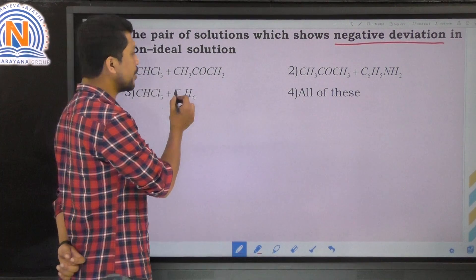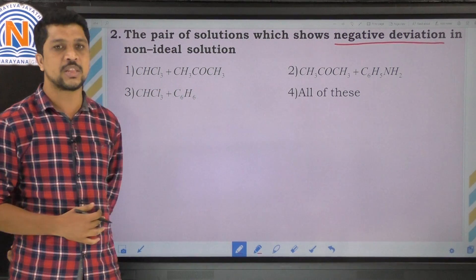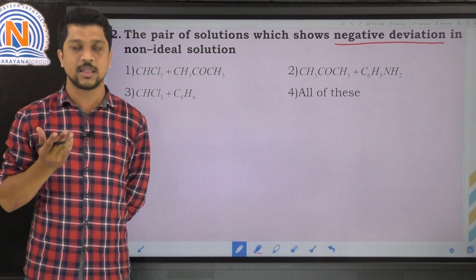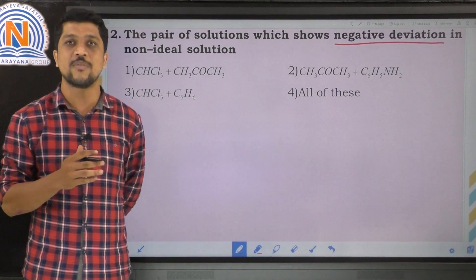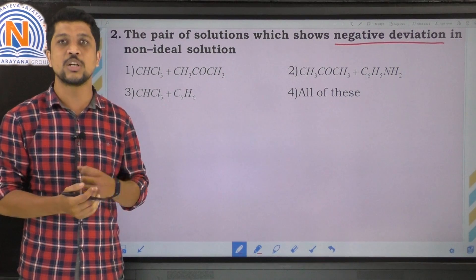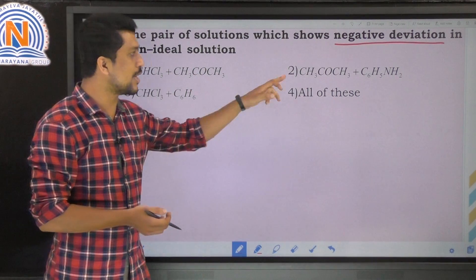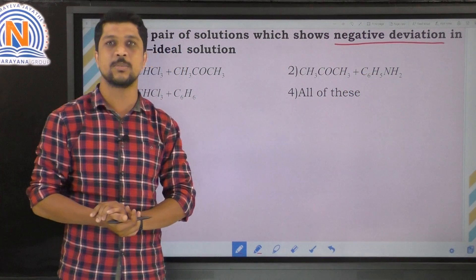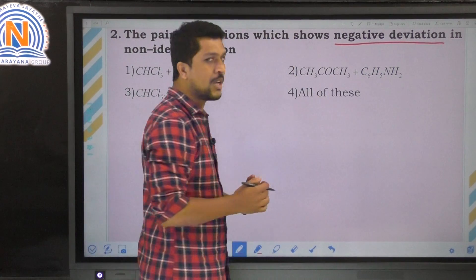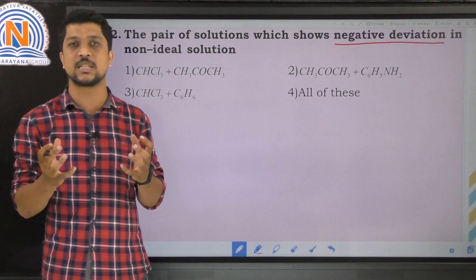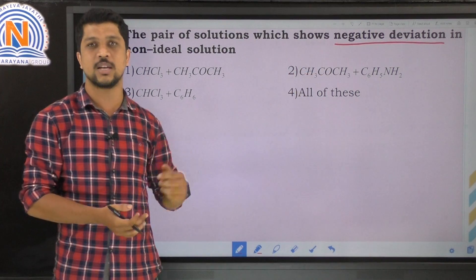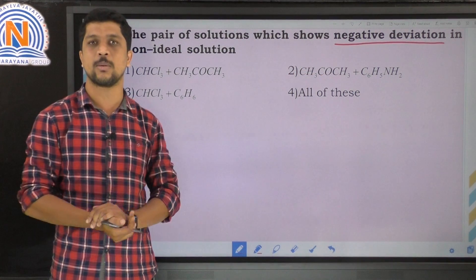Checking the first option — chloroform with acetone: acetone generally has a lower boiling point, but when mixed with chloroform, the boiling point increases, so this shows negative deviation. For the second option — acetone mixed with aniline (C6H5NH2): aniline has a higher boiling point, and when mixed with acetone, the boiling point increases and vapor pressure decreases, giving minimum vapor pressure and maximum boiling point, so it also shows negative deviation.